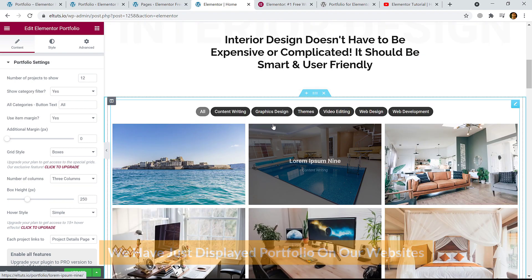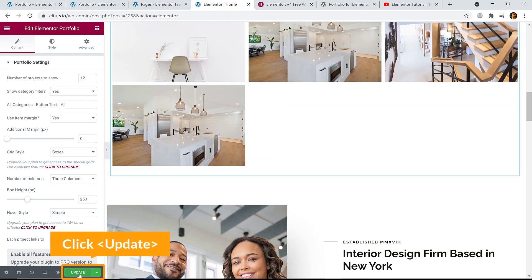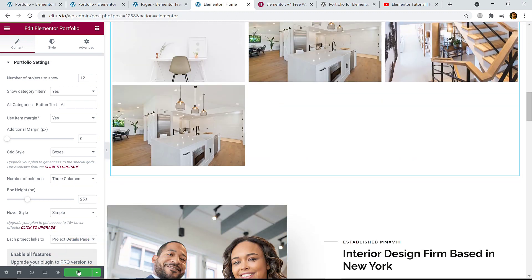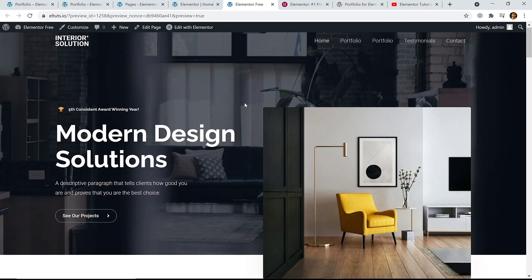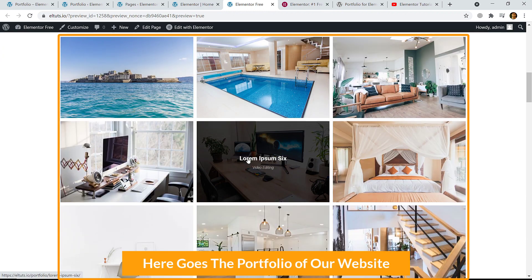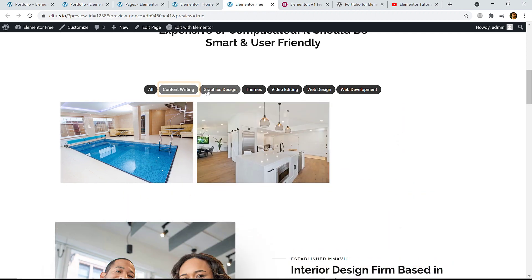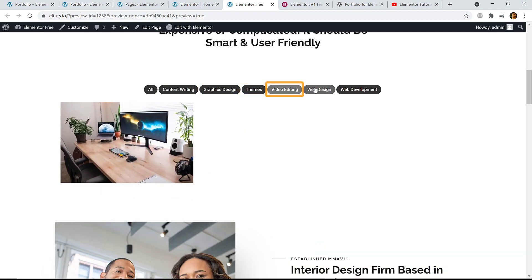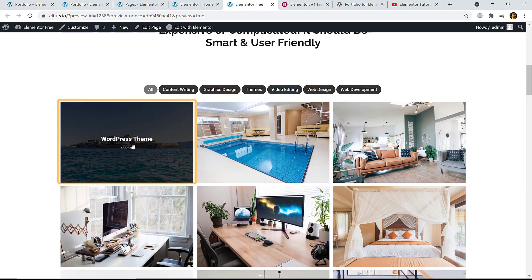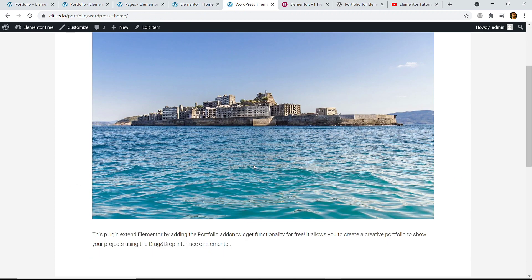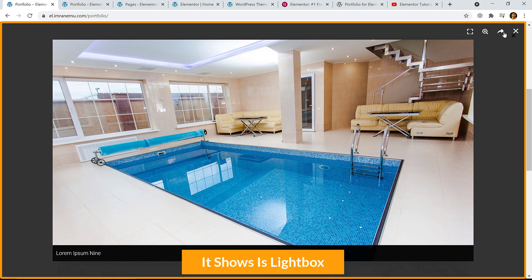That's all — we have just displayed the portfolio on our website. Click 'Update', then preview it. Here goes the portfolio: click on 'Content Writing', 'Graphics Design', 'Video Editing', 'Web Design', 'Web Development', and 'All'. Clicking an item goes to the next page, but on the demo site it shows in a lightbox.